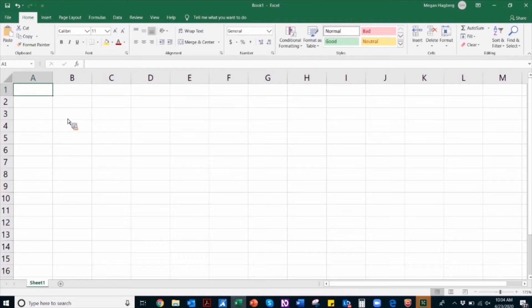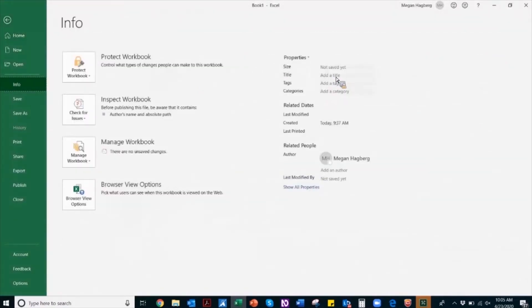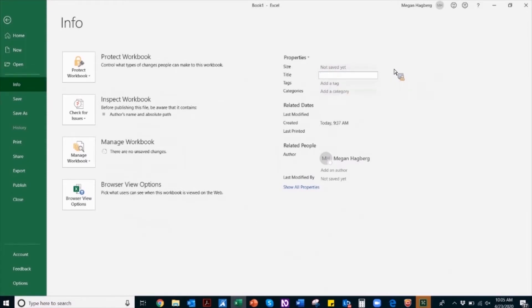First up is document properties. It is important that documents have a clear and concise title to help users know what document they are viewing. To set a descriptive document title, navigate to File and then Info. Under the properties section is the title field, and this is where you'll enter a unique title for the specific document that you're working on.